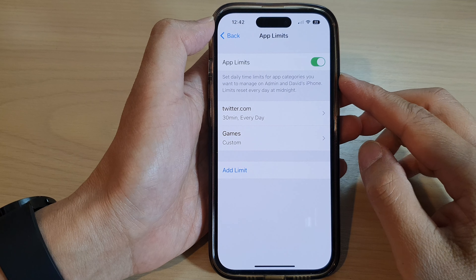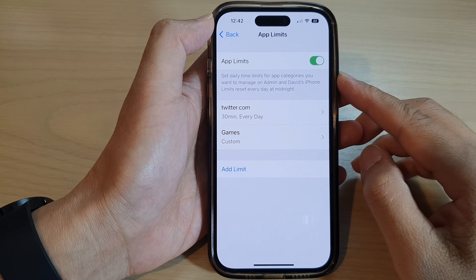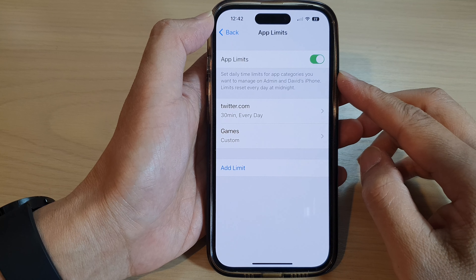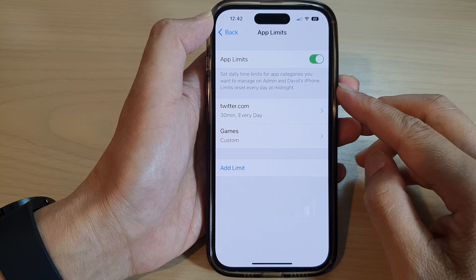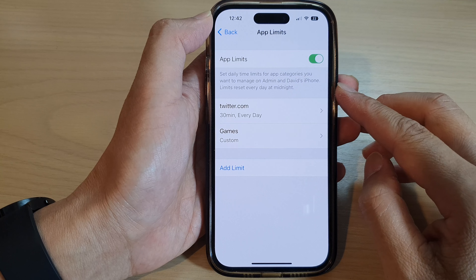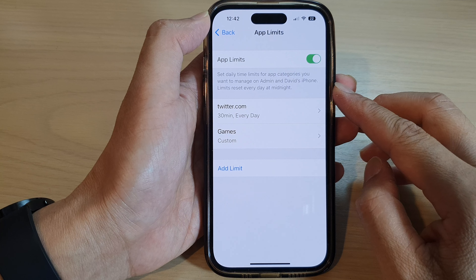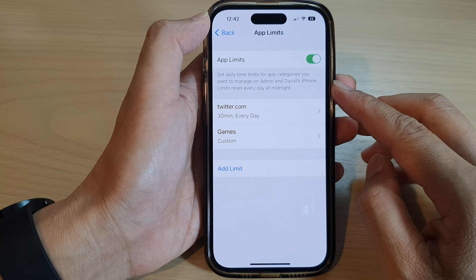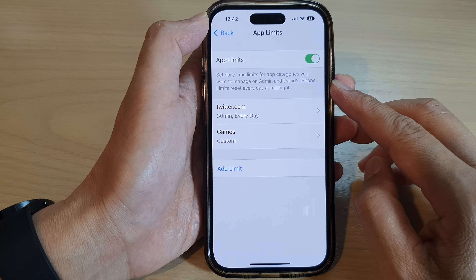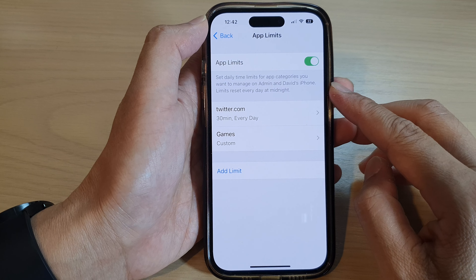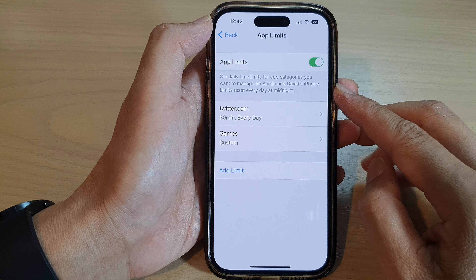Hey guys, in this video we're going to take a look at how you can set daily time limits for app categories you want to manage on the iPhone 14 series.